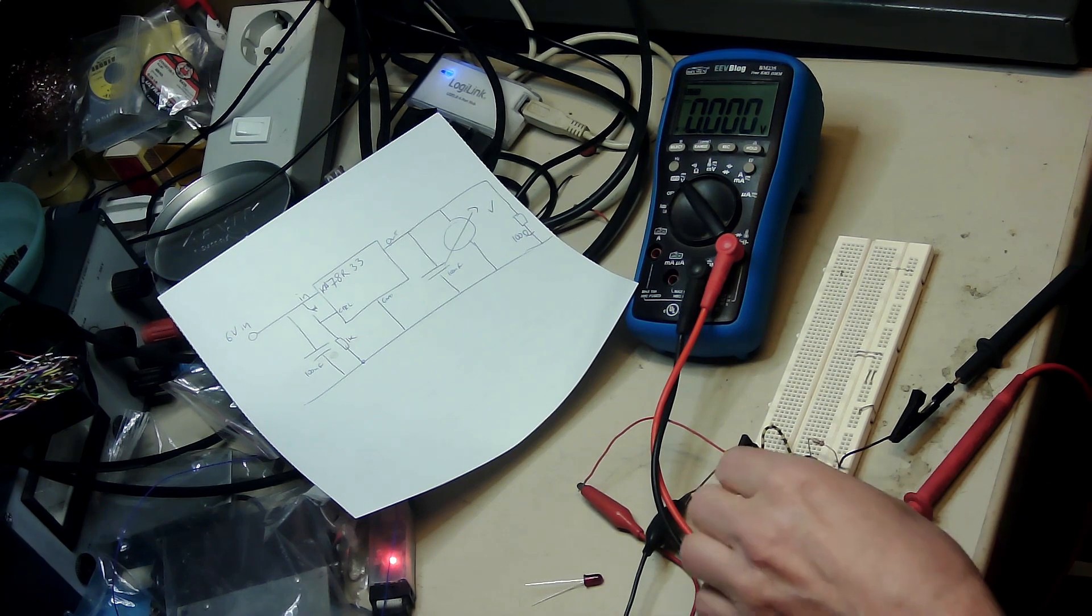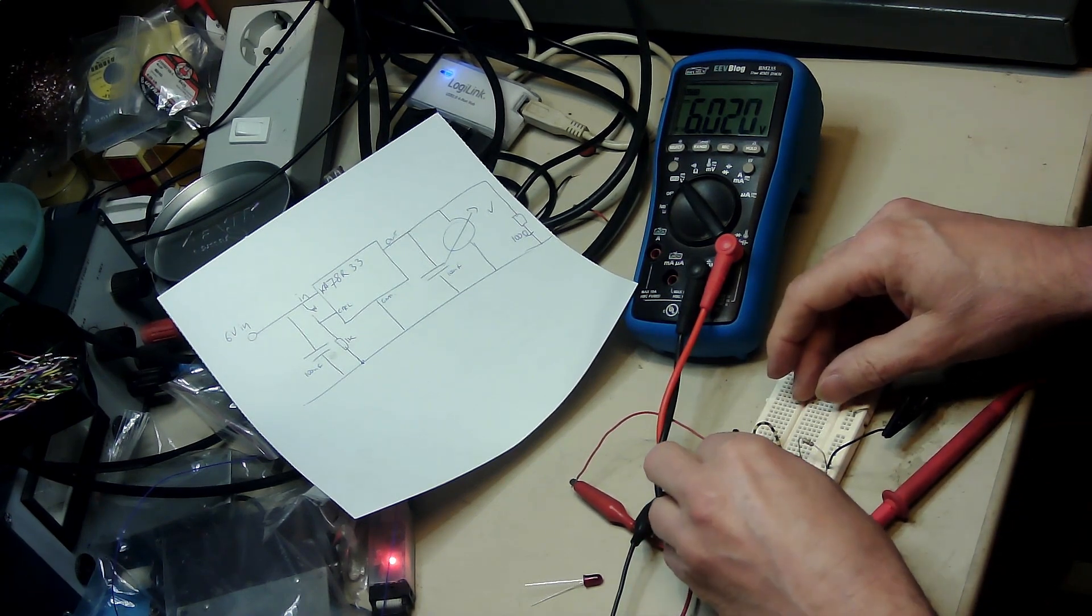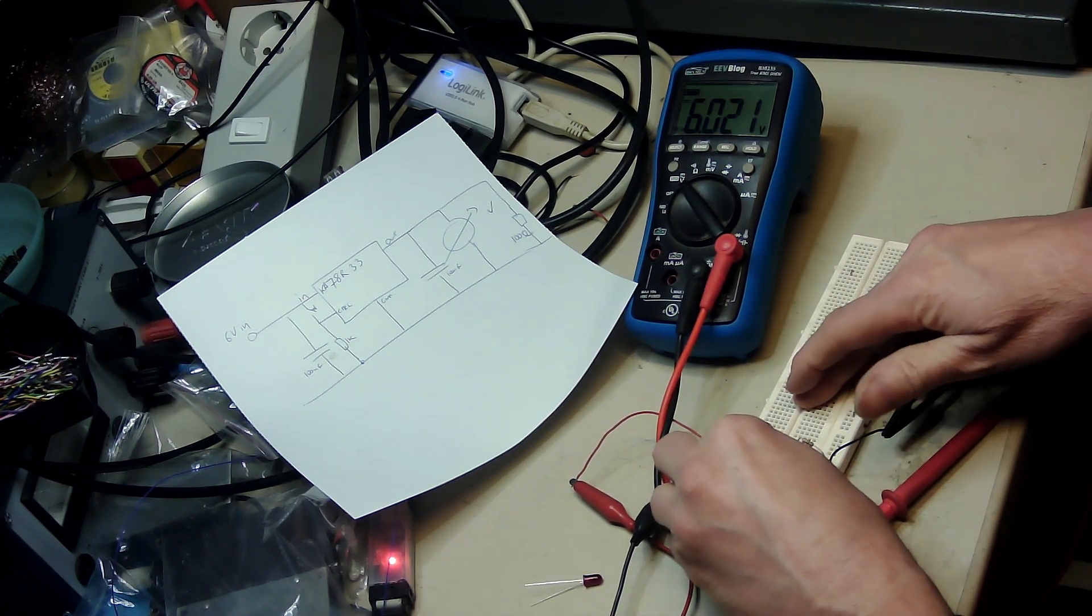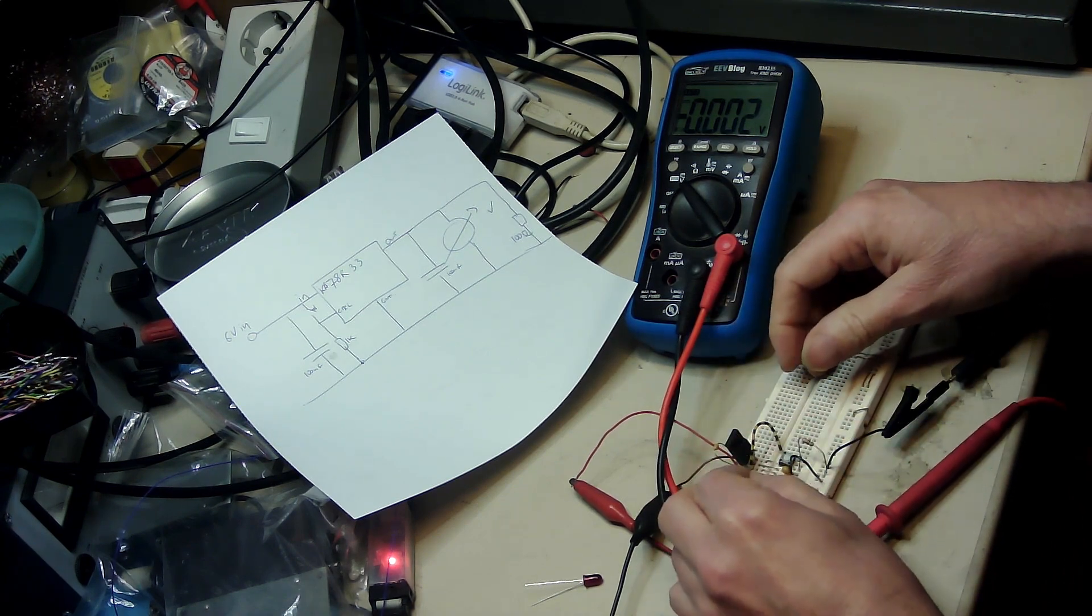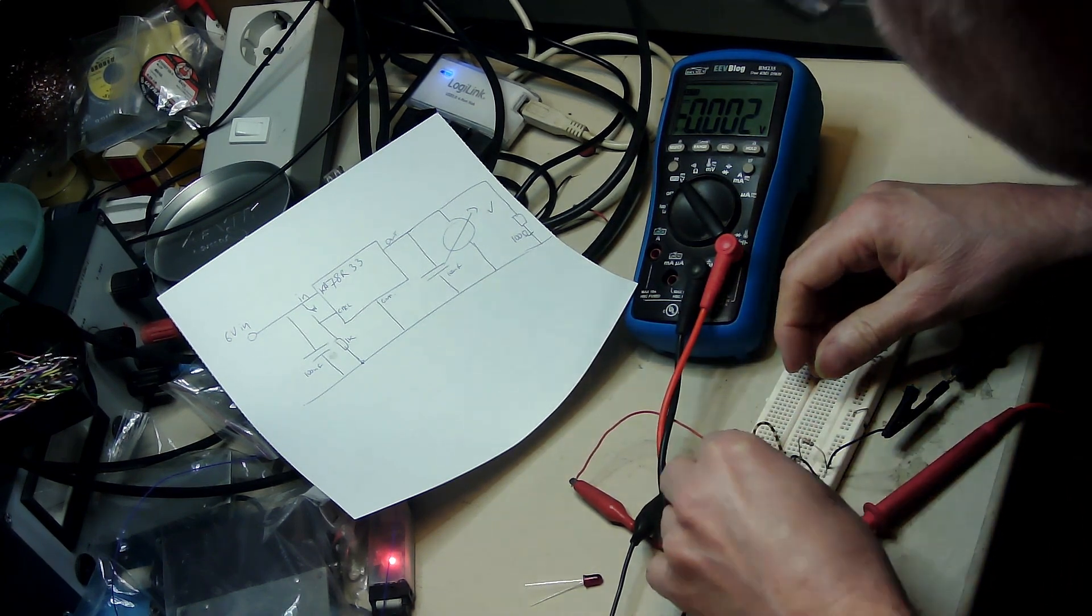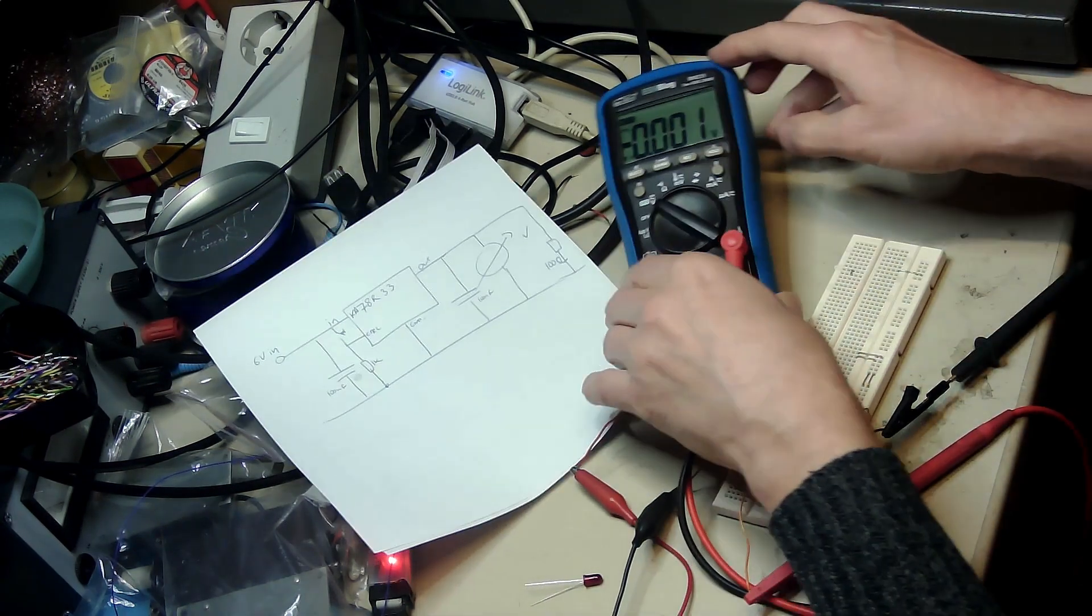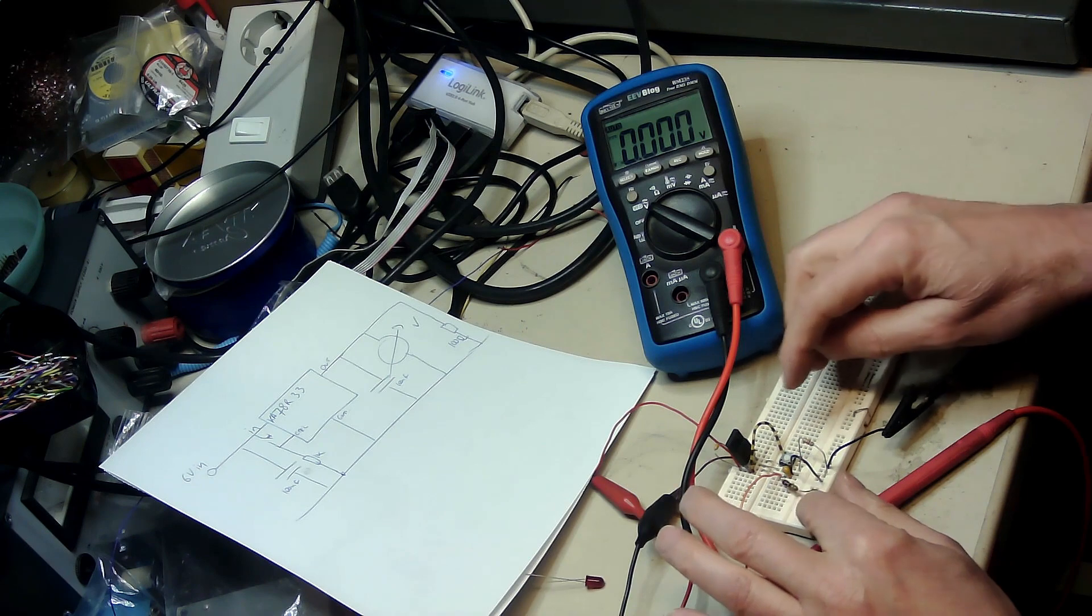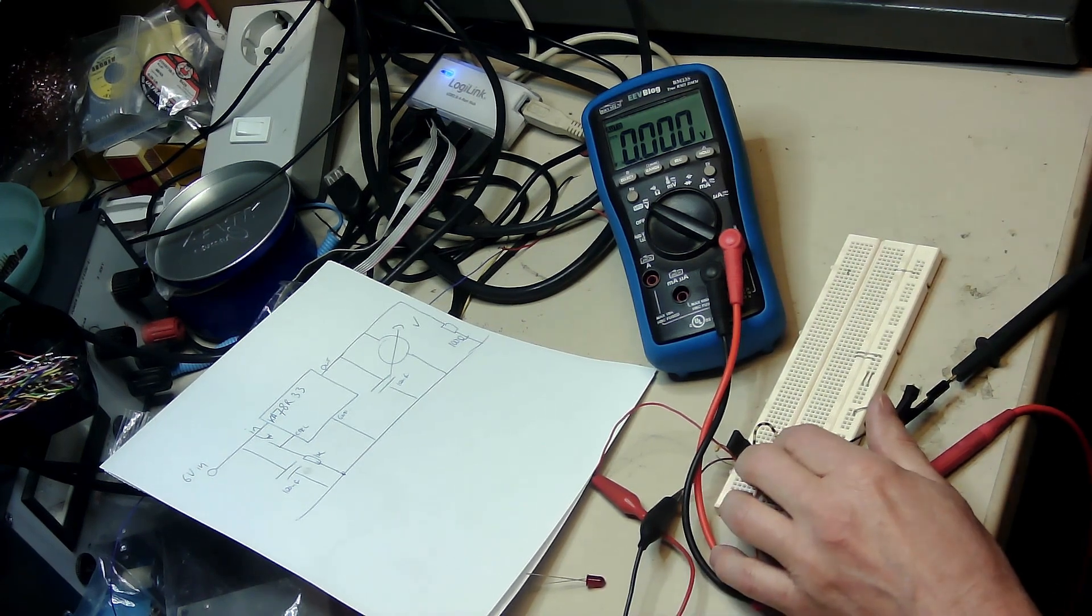Let's first test the input voltage which is supplied here, which is six volts. That's fine. So we have the output voltage here which is zero at the moment, which is good because the control input is low.